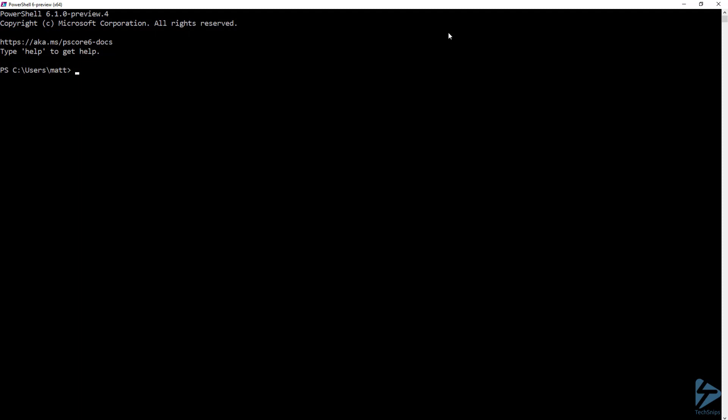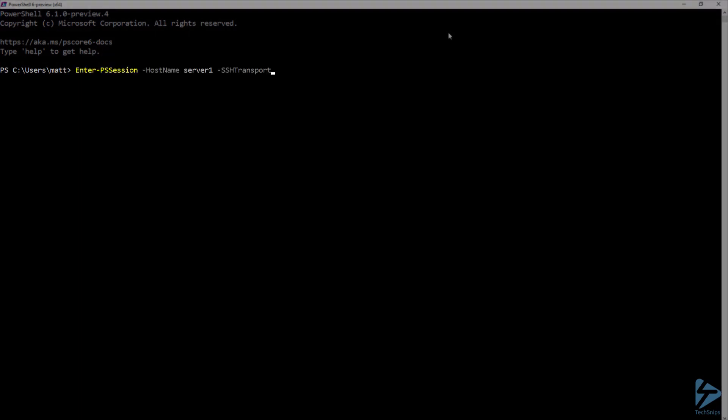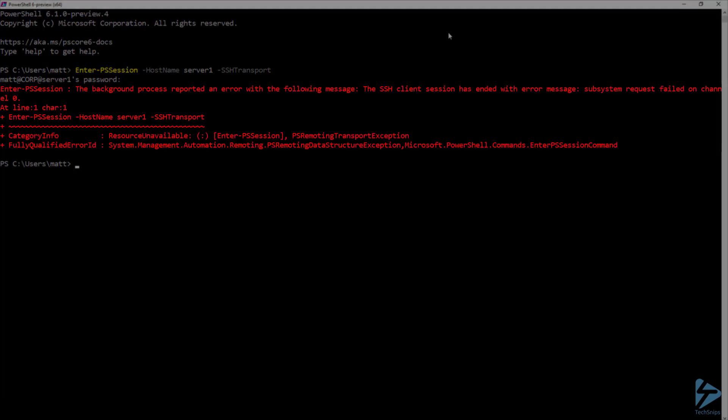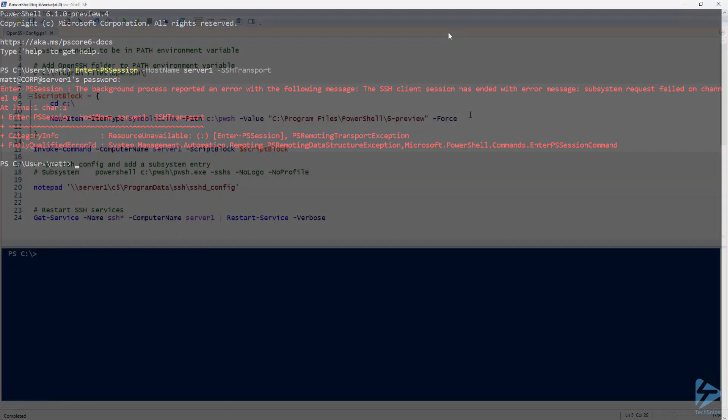Now that that is complete, I'm going to open a brand new PowerShell 6 window and try to open my connection again over SSH. Since we added the OpenSSH folder to the path variable, I'm now getting past the error and being prompted for my password. However, when I enter my password, I'm now getting a new error about the subsystem request failing.